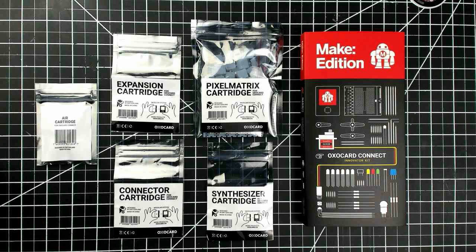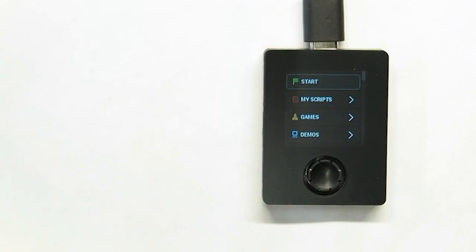The basic unit comes with a breadboard, but there are others that can be added on: a pixel matrix cartridge, an air sensor cartridge, and a synthesizer cartridge.